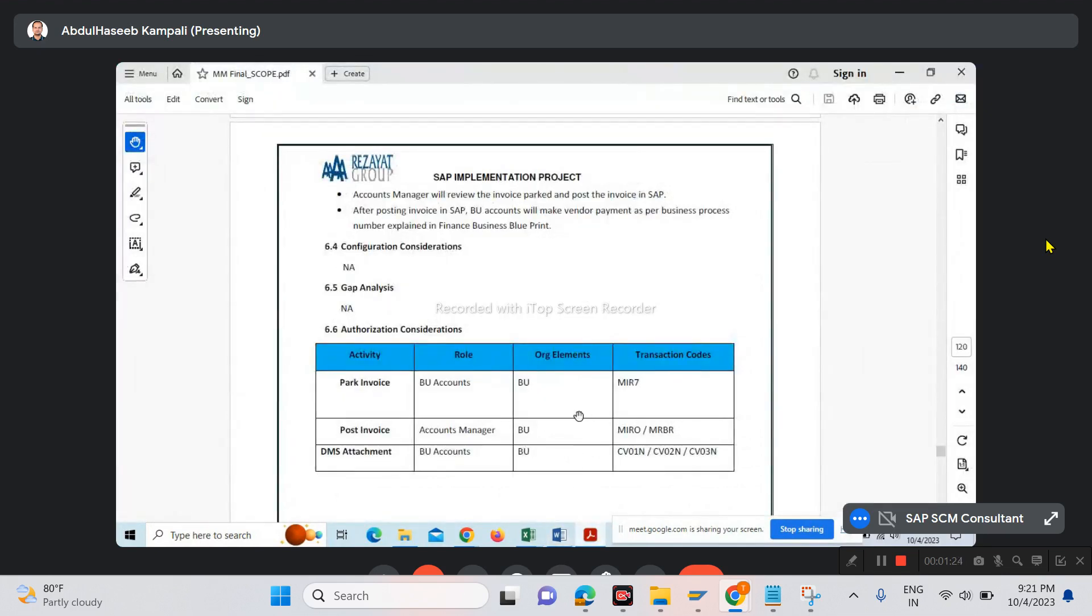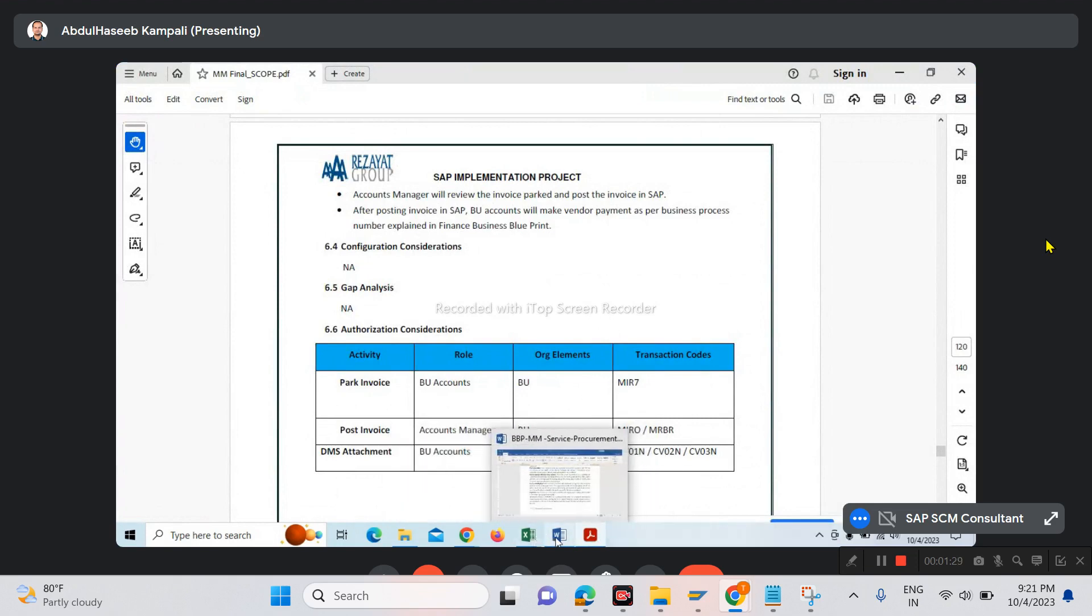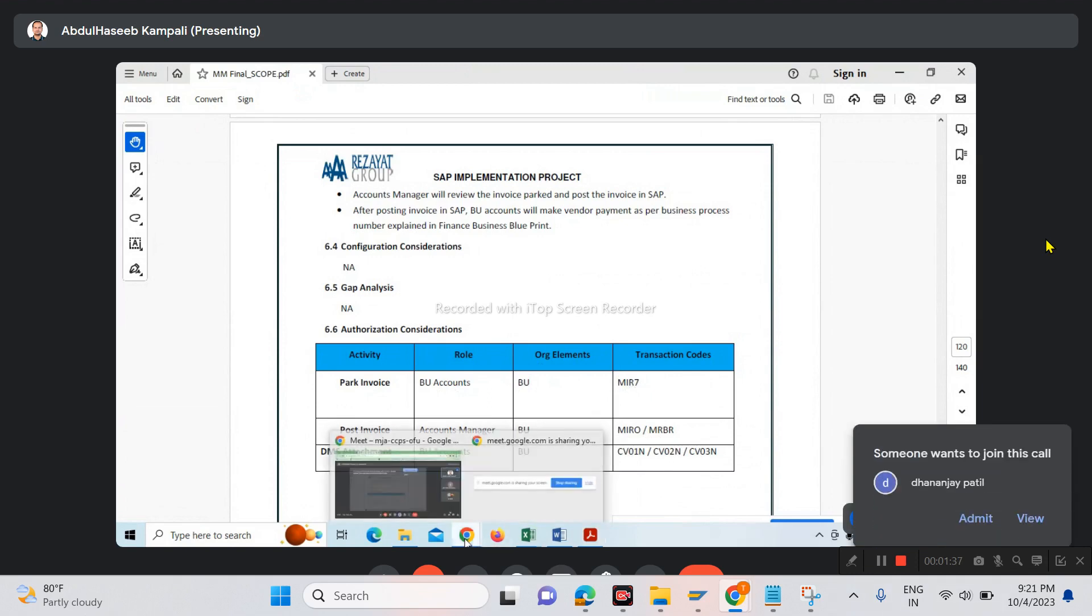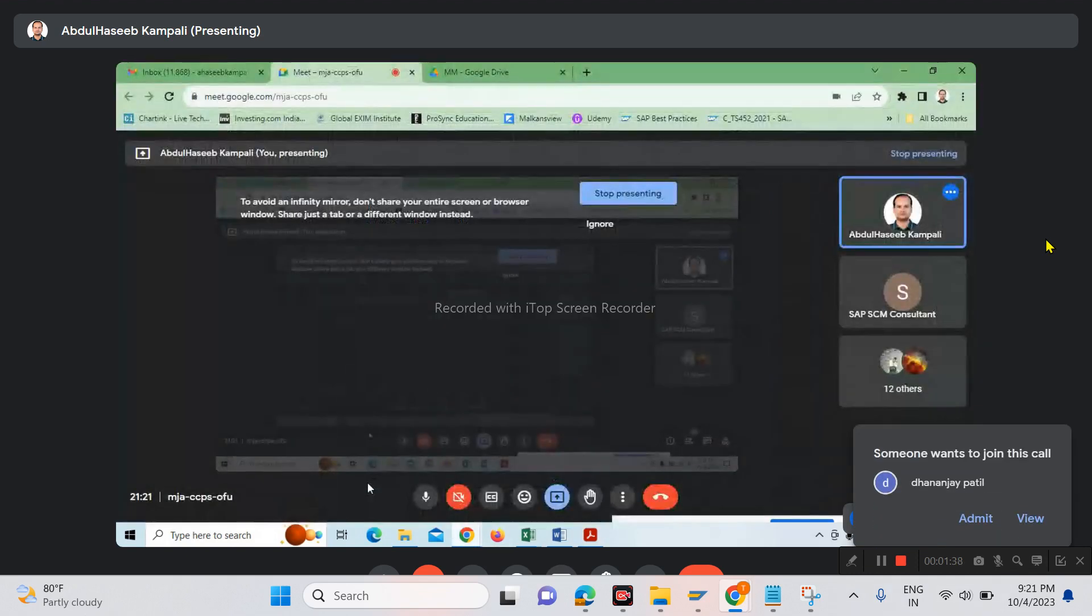We'll check what the client is expecting under each process. For example, they want invoice parking before or after service entry creation, so we'll include that MIRO process.